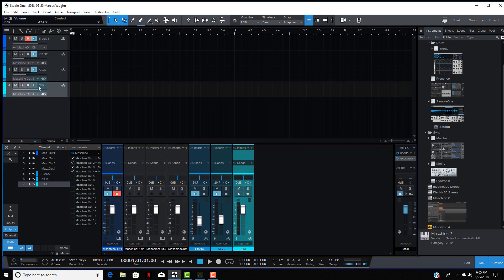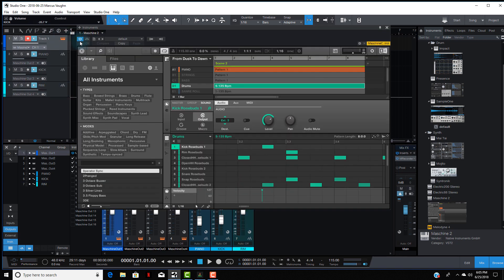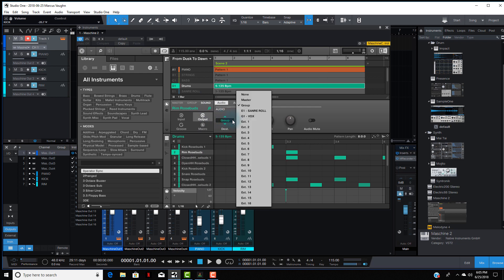Hit OK, click the monitor button, open Maschine back up. You don't have to close Maschine every time — I'm just doing this for the video. Here is the rim underneath, and you see it's already set on Sound.